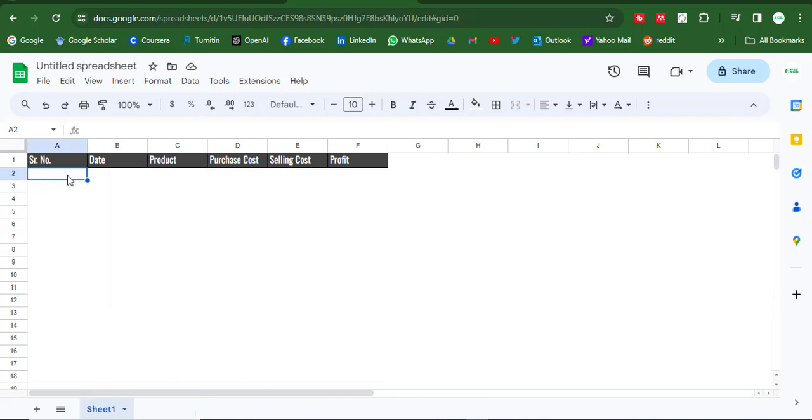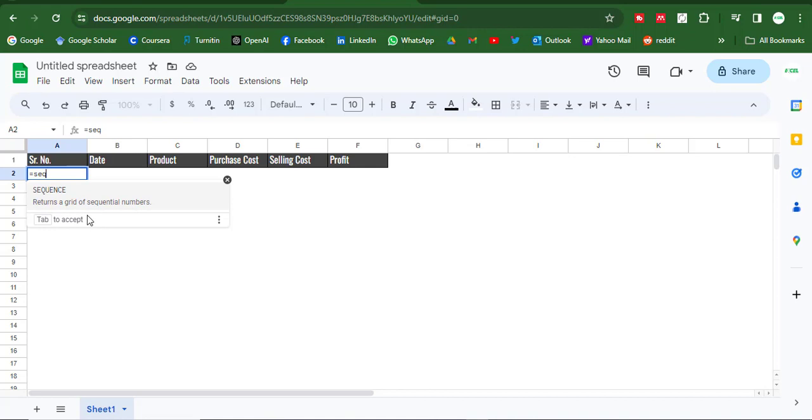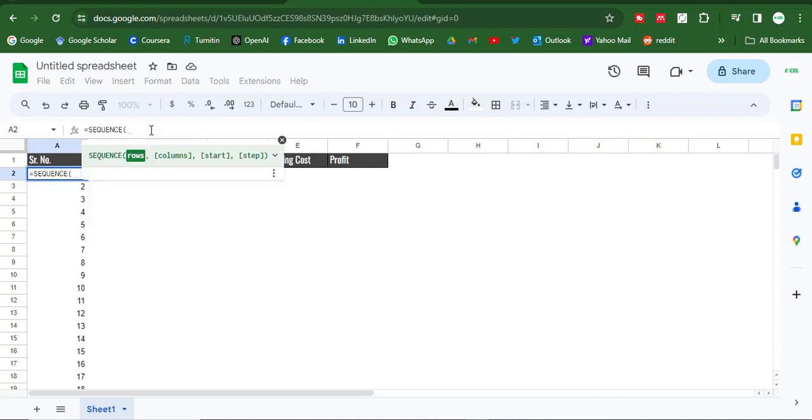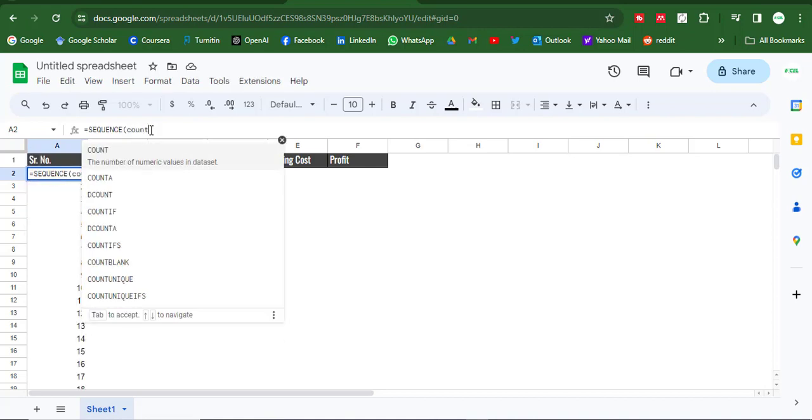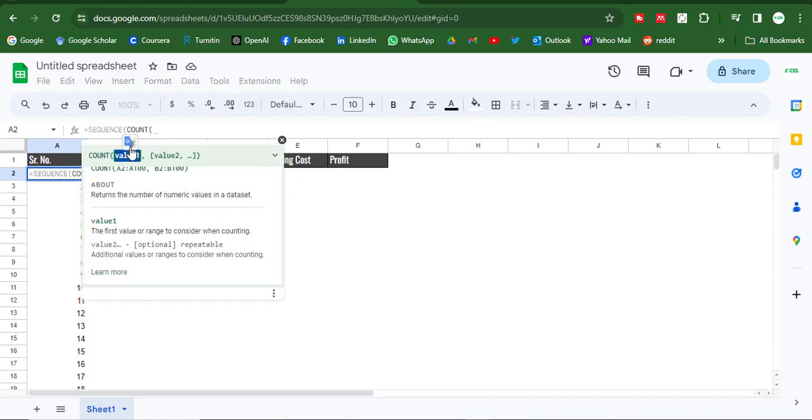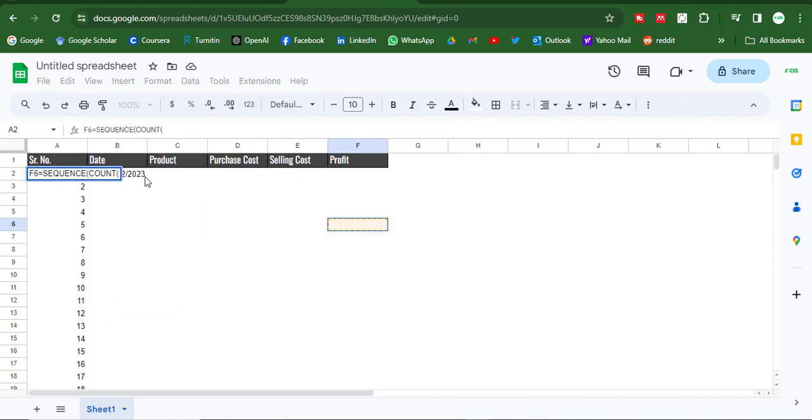First of all, we put this formula for auto serial numbers. So this is a formula for auto serial numbers. Let's apply the formula for auto serial numbers.